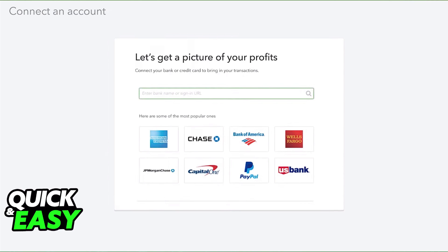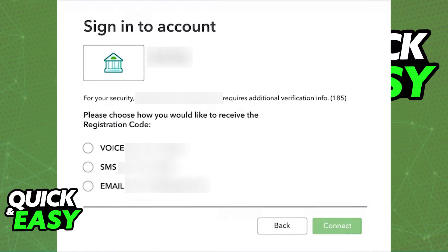When you tap Connect Account, you will be able to choose from the list of institutions and follow through the instructions presented on screen to link your bank or credit card. You will have to sign in to your bank account according to the option you selected, and keep in mind that since each bank has its own security features, you might have to go through two-factor authentication.